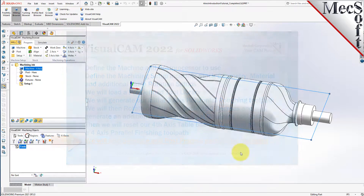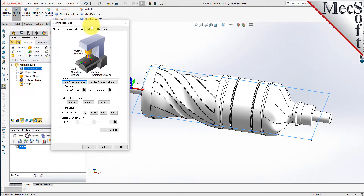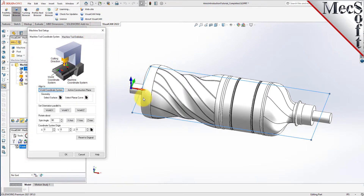Let's start by defining the machine and the machine tool coordinate system to use for this job. From the program tab, select machine to display the dialog. Under the machine tool coordinate system tab, select the world coordinate system button. By default, the MCS or machine coordinate system is already aligned with the WCS or world coordinate system, so this step is not required for this part. Now select the machine tool definition tab.